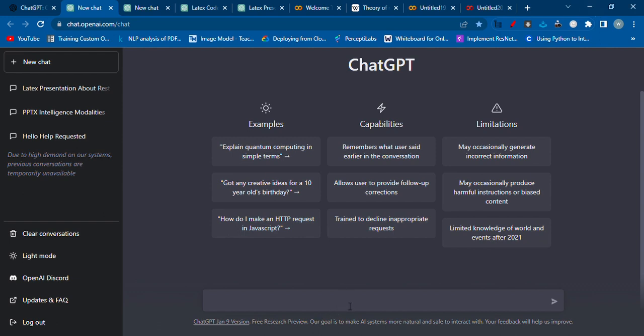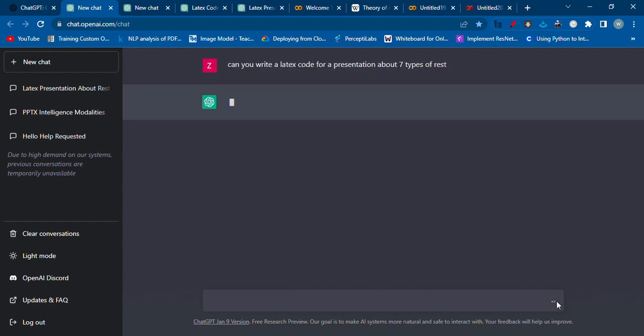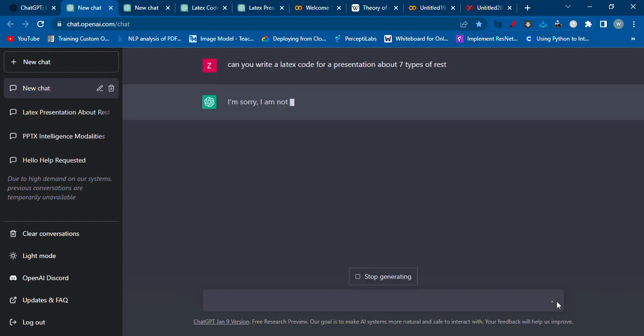I'm giving a command to AI: can you create a LaTeX code for a presentation about seven types of rest? You can make any kind of presentation, you can ask LaTeX to do whatever you guys want. This is just an example.